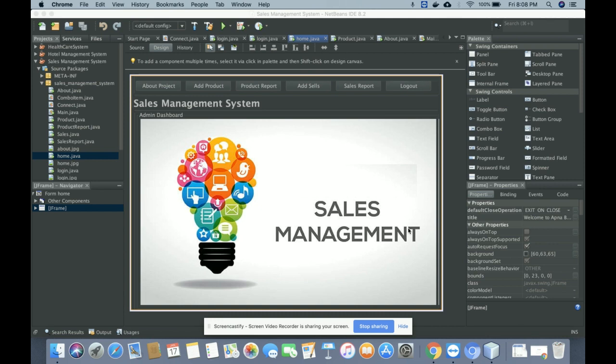Welcome again. This is my new project: Sales Management System. I have developed this project in Java and MySQL, so this is a desktop application. The JDK version I'm using is JDK 1.8 and MySQL version is 5.6. For connecting MySQL with JDK, I'm using the MySQL Java Connector, which you can easily get from the mysql.org website.